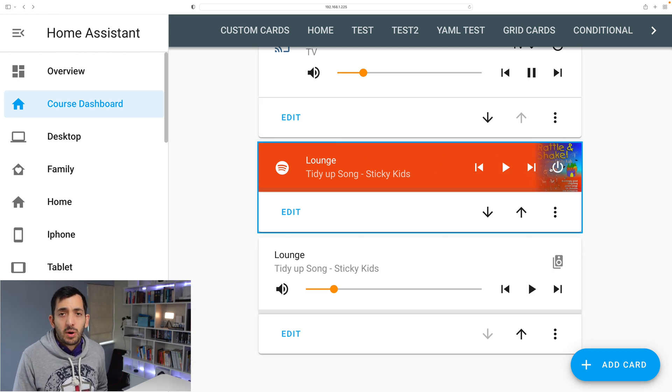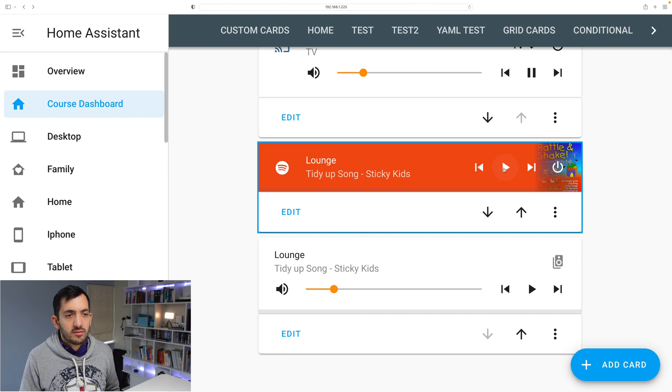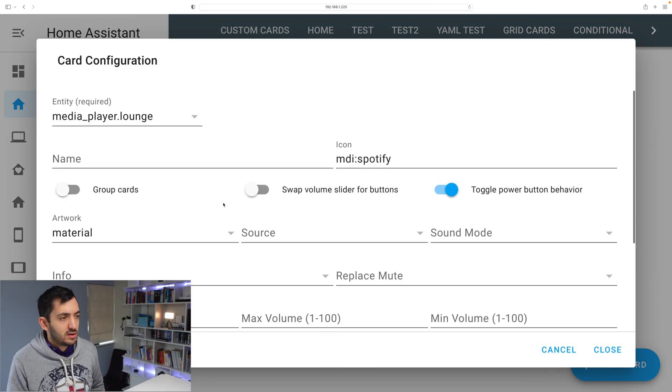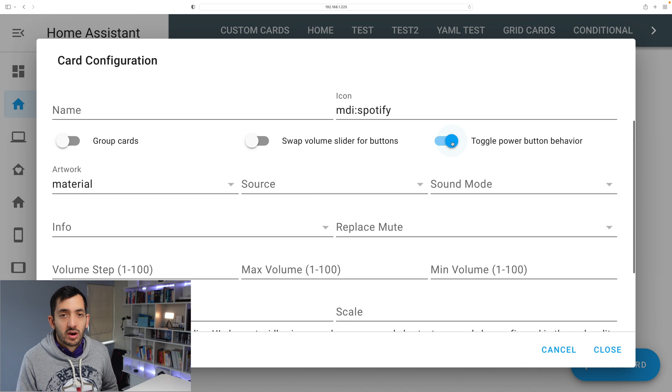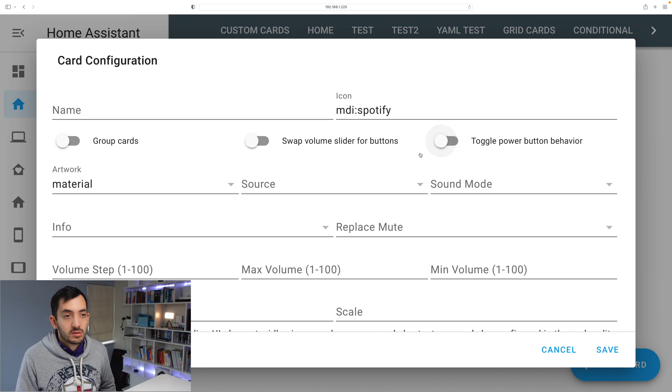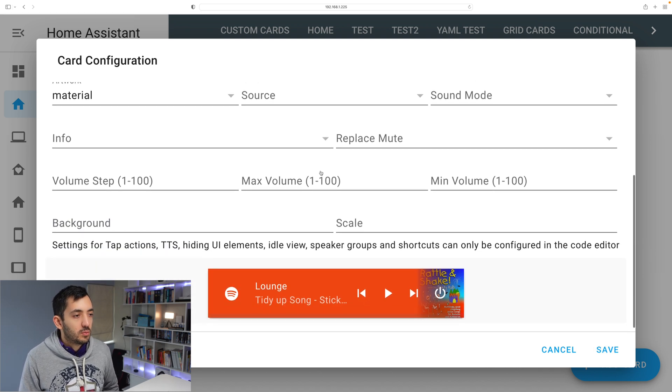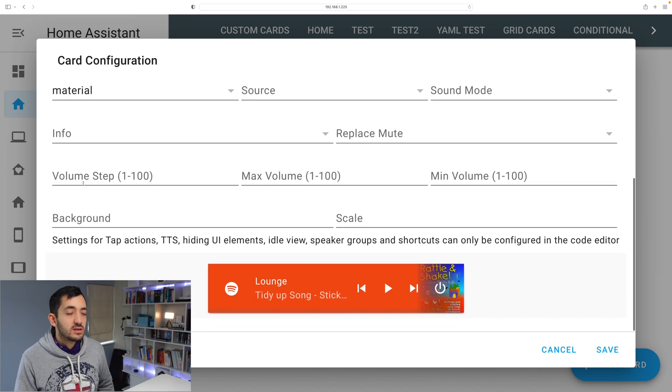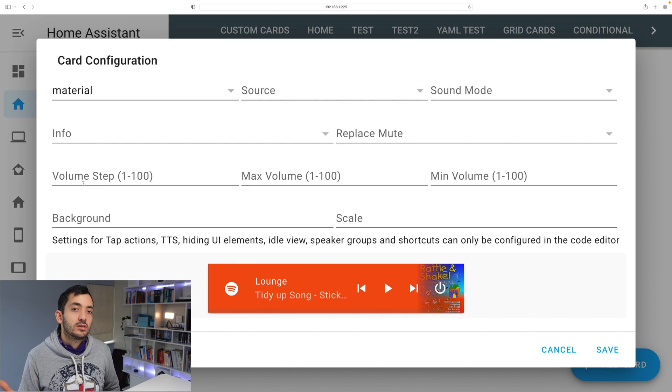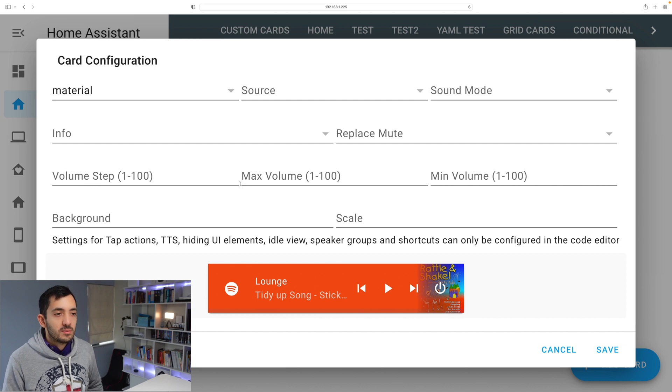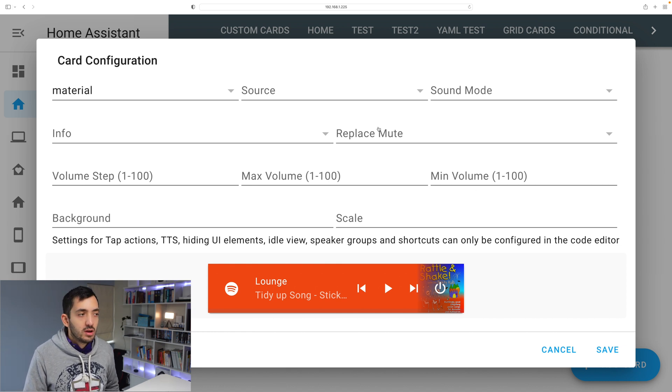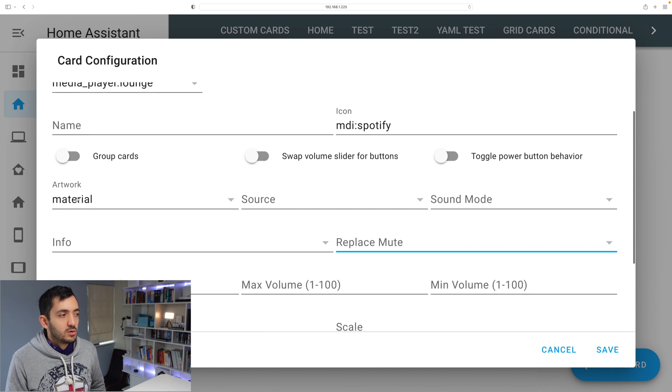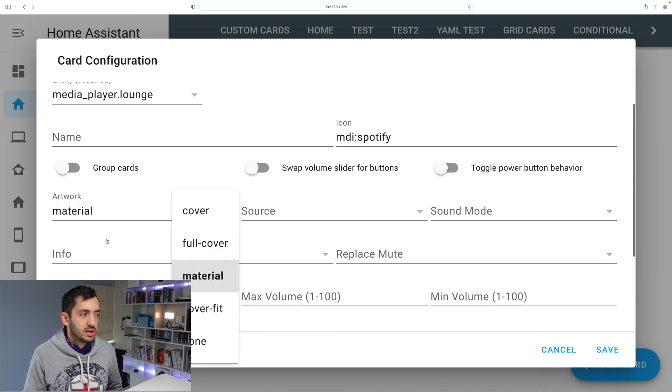Now we have a power button. We have a playback button. And those are all familiar. But you can do more. For example, you can disable the power button if you don't want it. You can go down and you can set up the volume step and the maximum volume, the minimum volume. You can replace the mute. You can do all sorts of things.